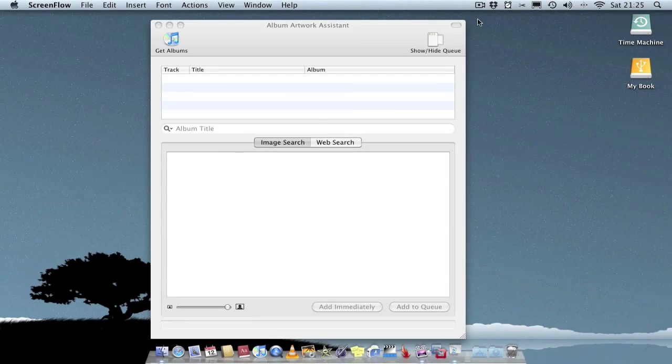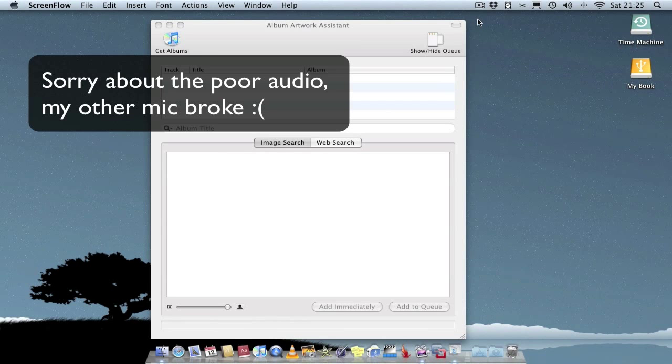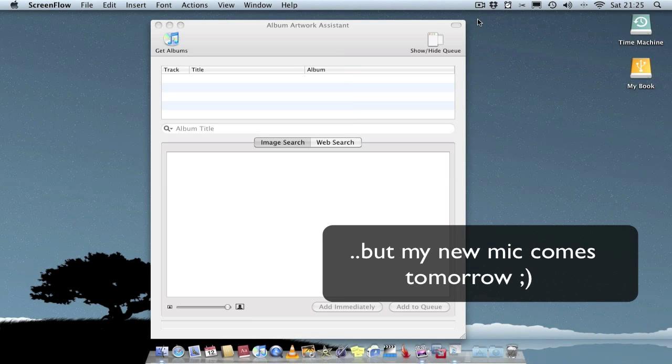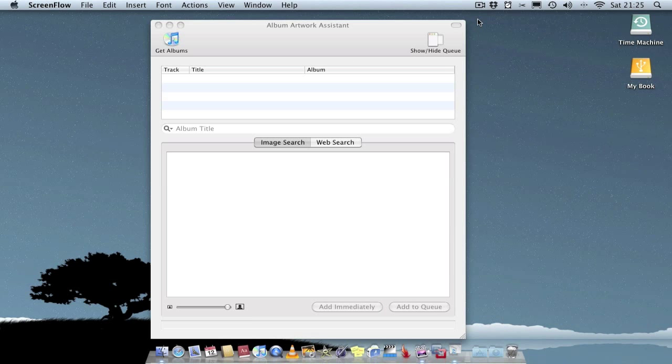Hello folks and welcome to AppScreenCast. In this video I'm going to demonstrate a small application called Album Artwork Assistant. What basically this application does is add album artwork to your iTunes library.